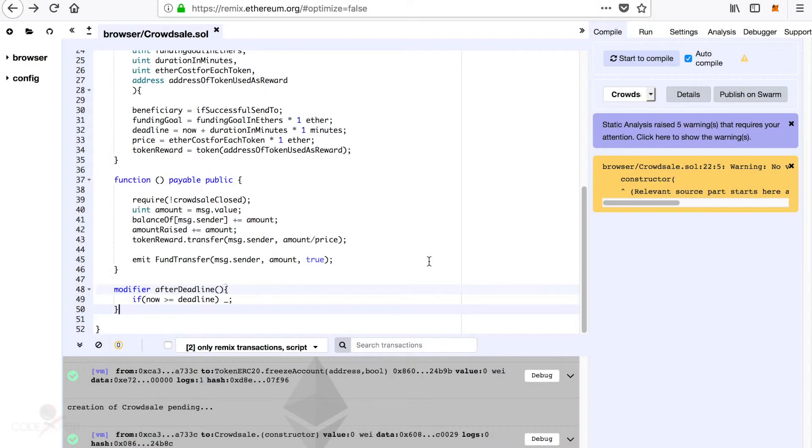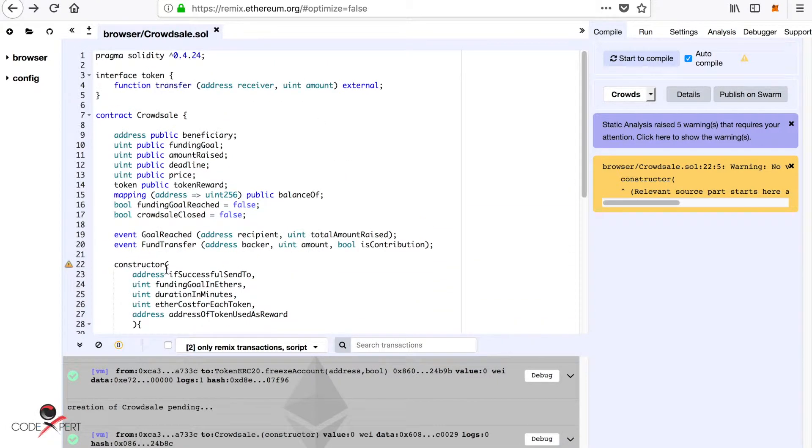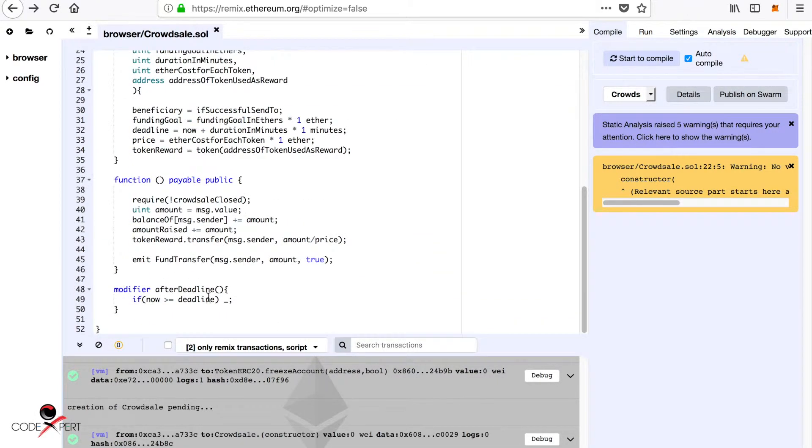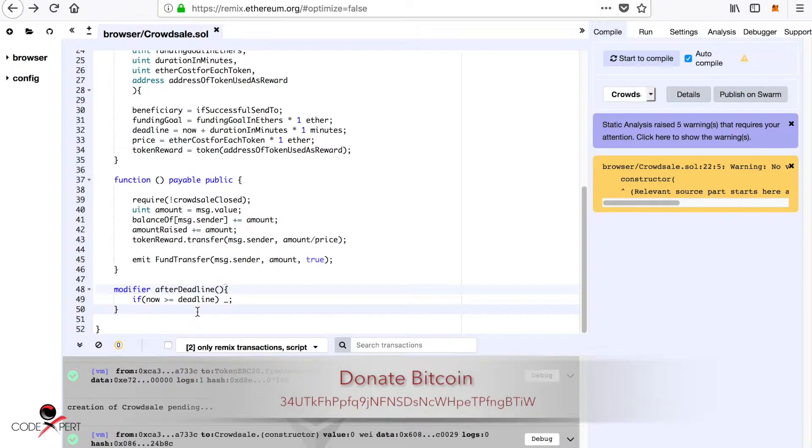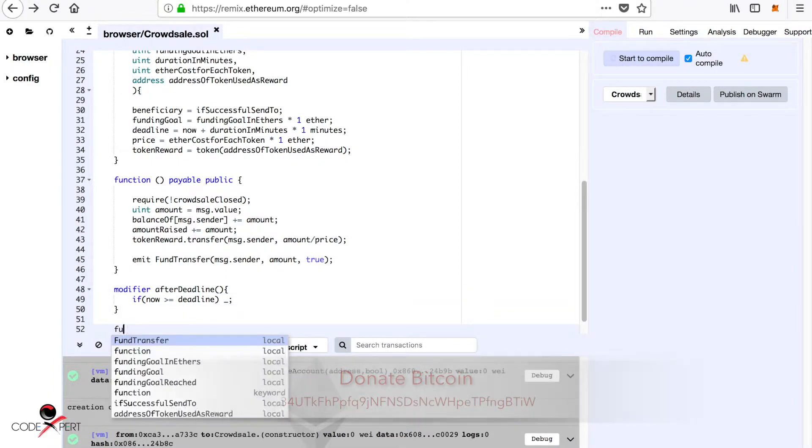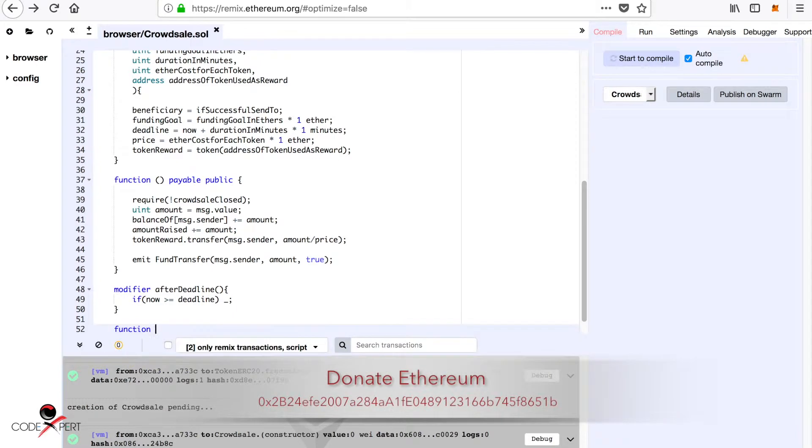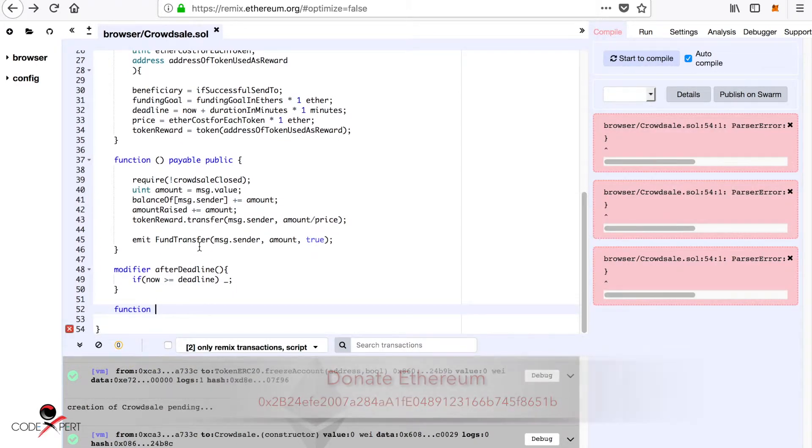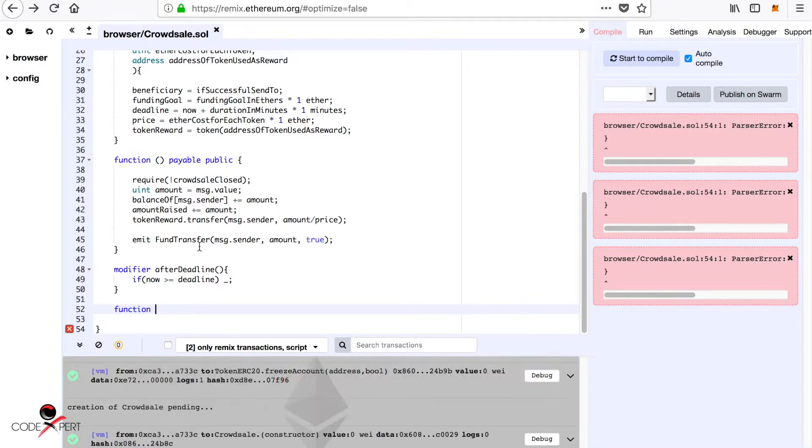What's going on guys, Code Expert here. In the previous tutorials we created modifiers and events and we also used both of them. In this tutorial we are going to create a new function, so let's start typing a function. This function is going to be used to check whether our goal is reached within time or not.